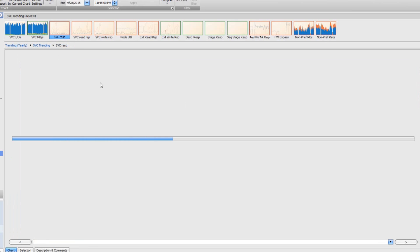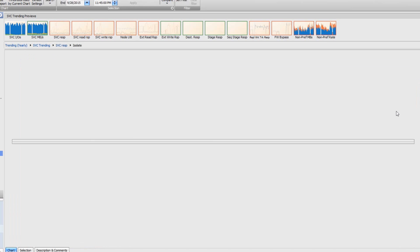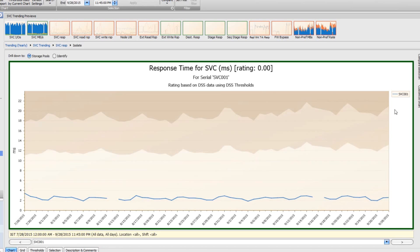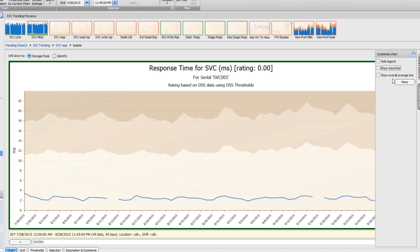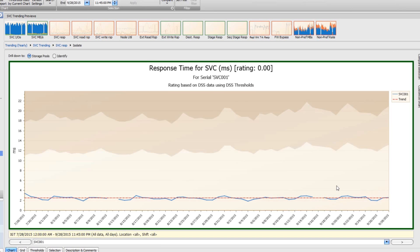How about the response time for the same controller? I'd like to know what it is. I'm just going to go over here and look at the response time, isolate on that response time, and I can see how my response time changed over time. Really, it didn't change much either. That makes sense since we didn't see an increase in the workload.